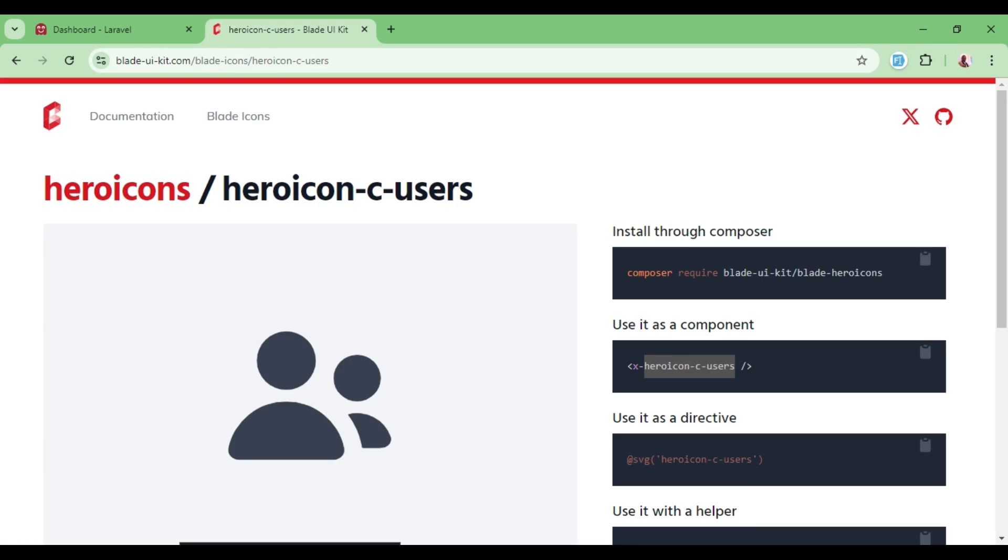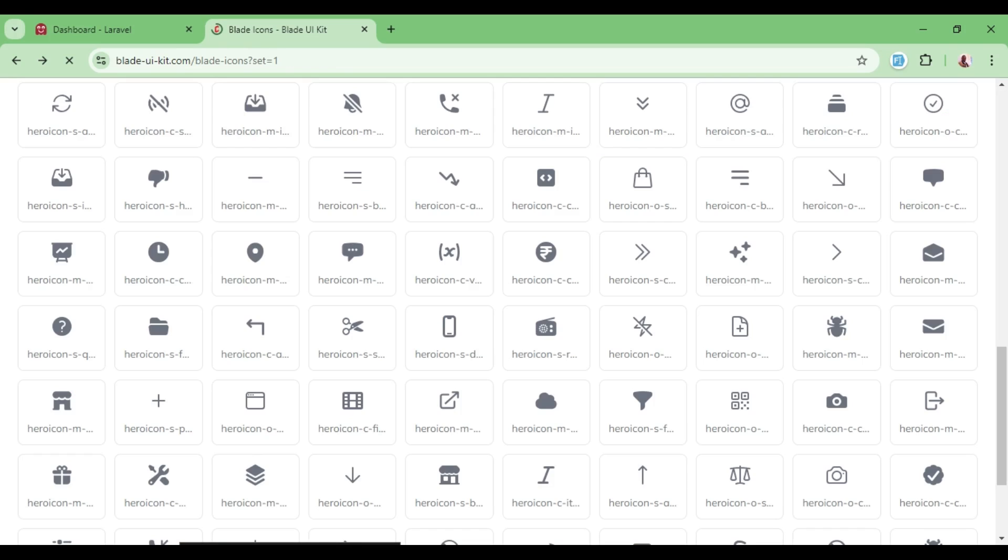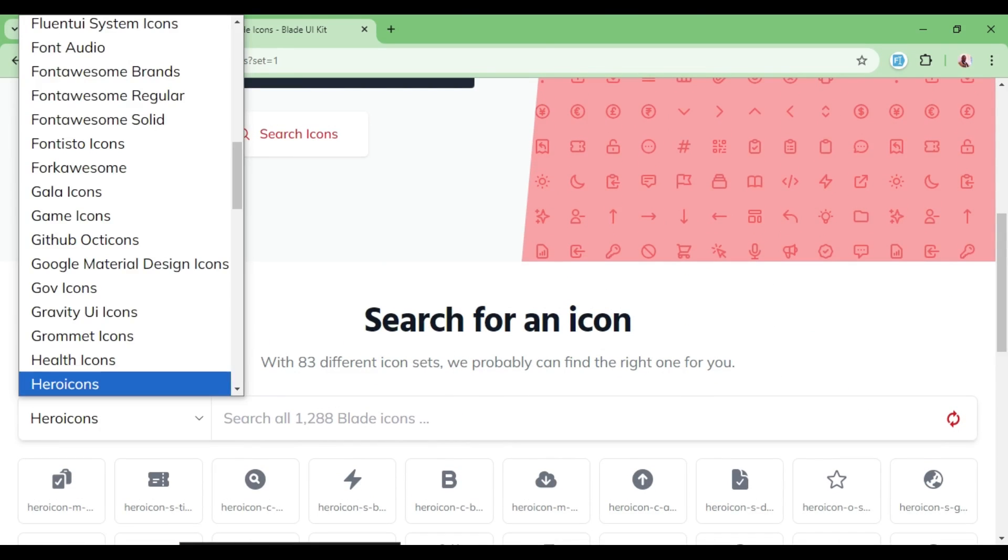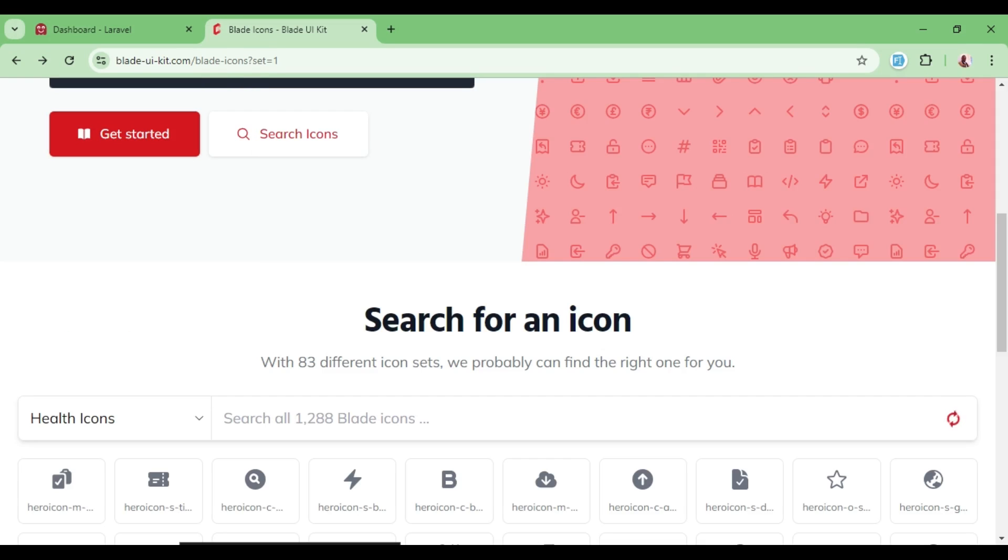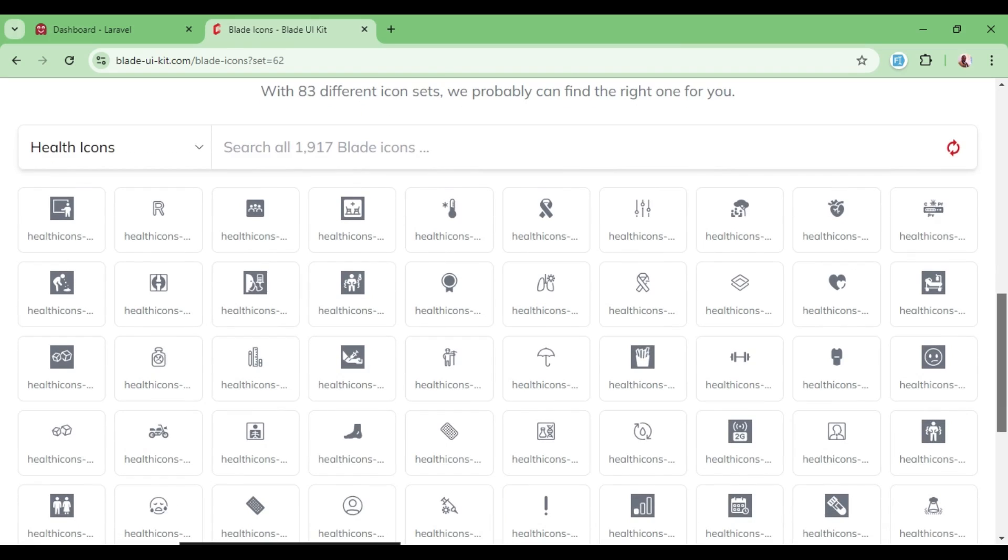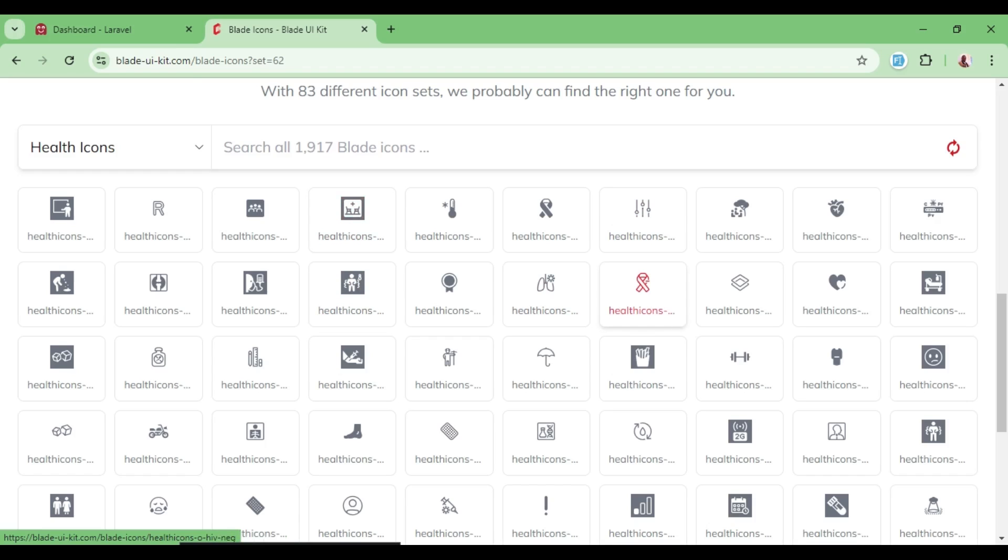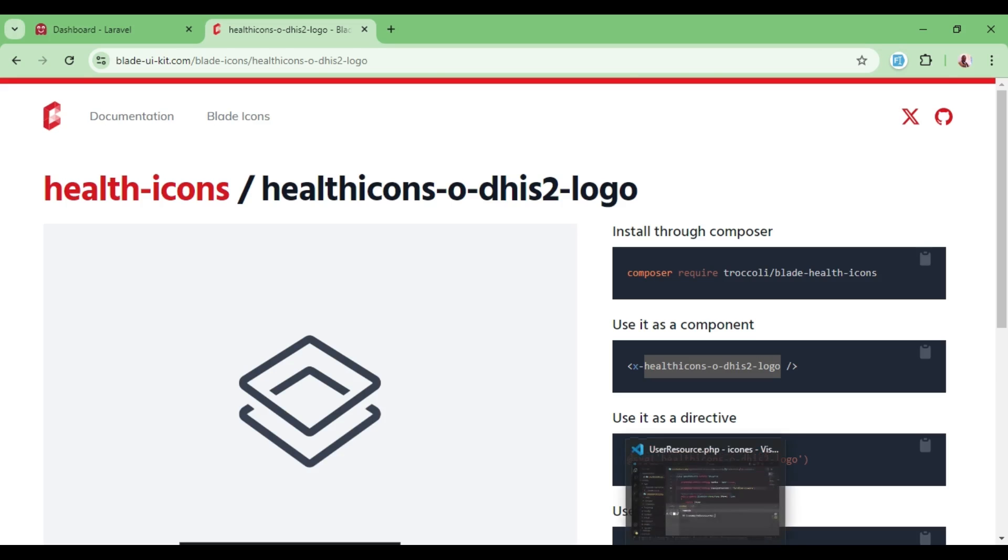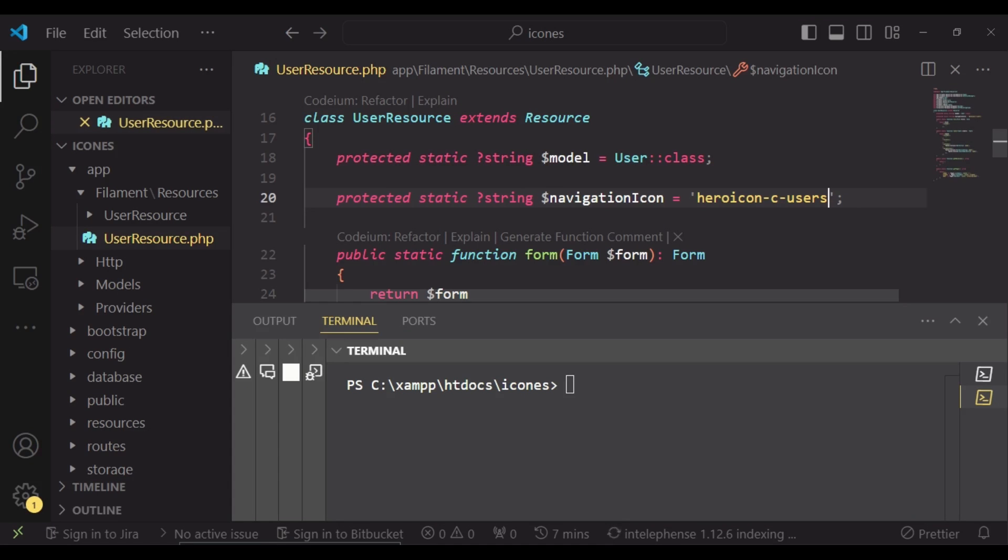Now there are other icons that are available in our blade icons. As I mentioned, they are many. For example, if we go to icons called health icons, these ones if you attempt to use directly—I'll just pick any because this is for demonstration purposes. I will copy this and paste it in a similar fashion to what we have done with the previous icon.